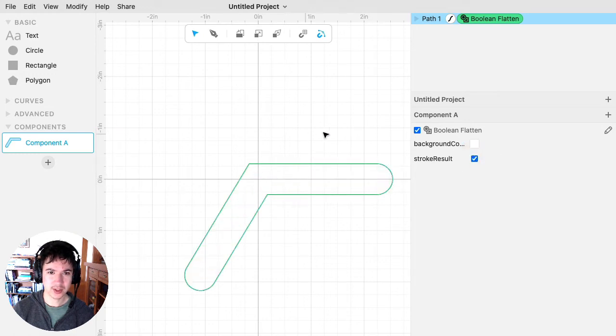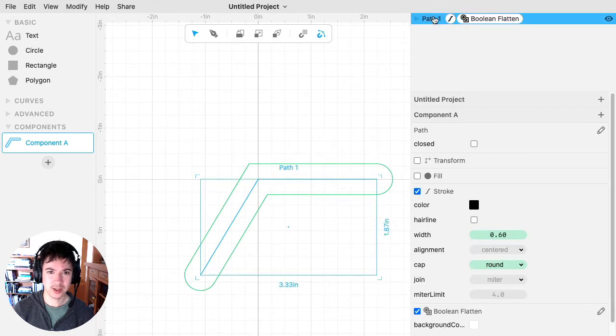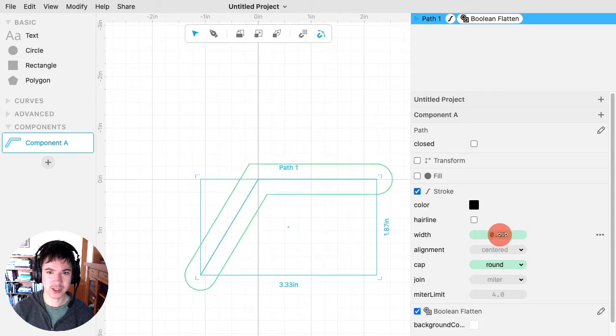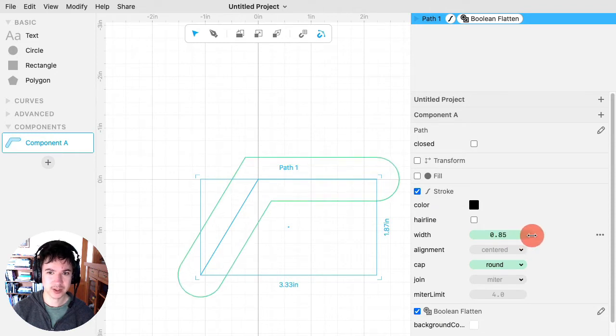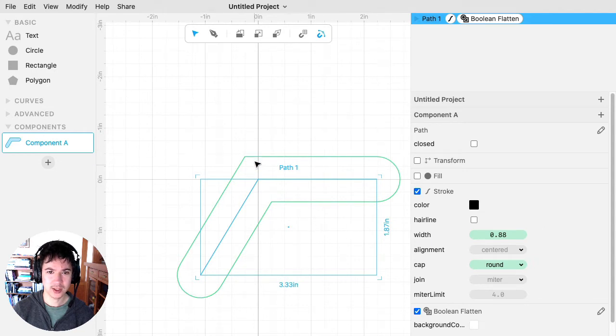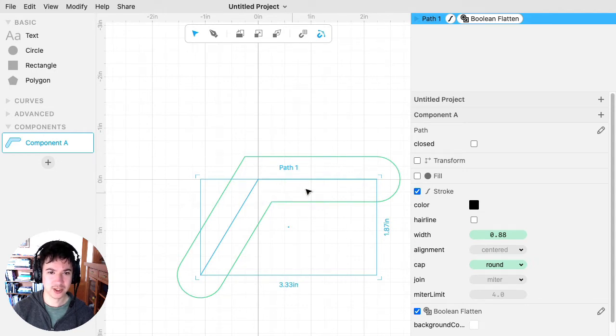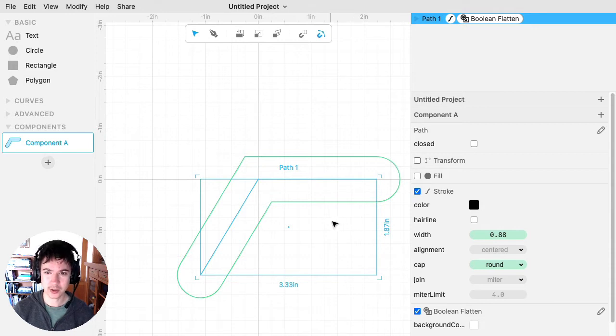And so this will give me now the cut path to cut out the shape with these stroke settings on it. So this is just a really handy trick to get a cut path for a stick-like shape that has some thickness to it.